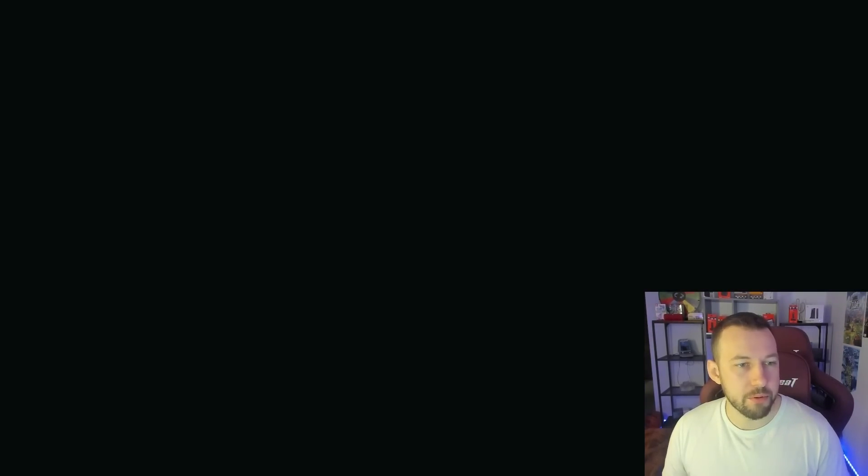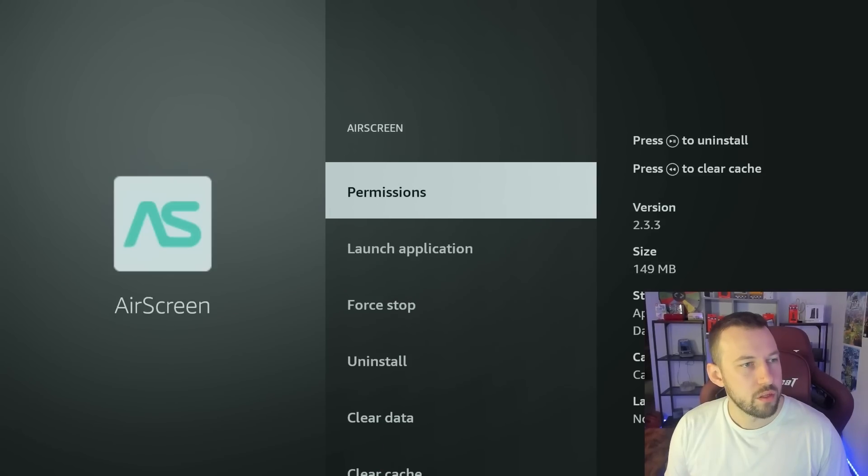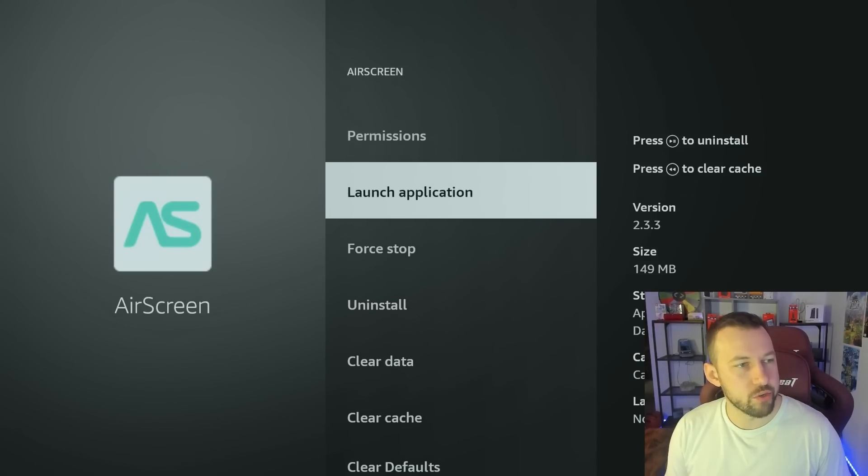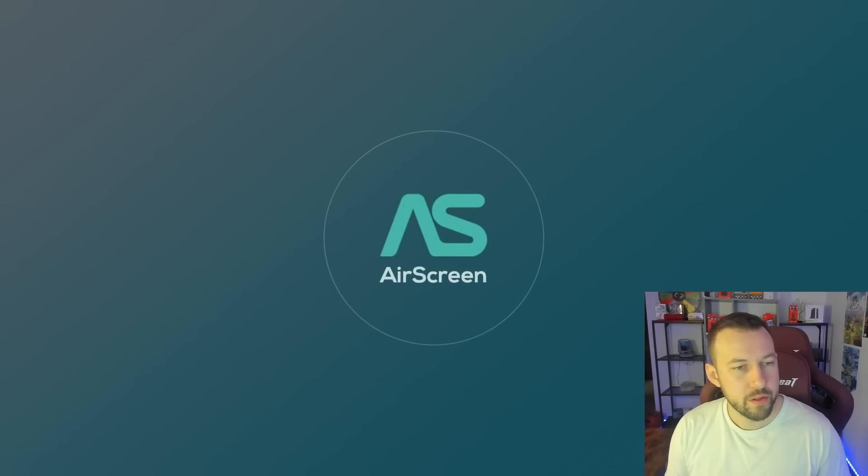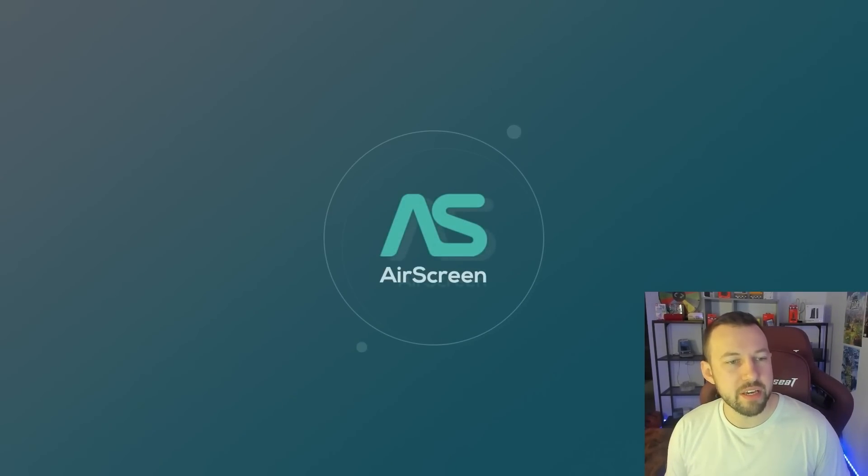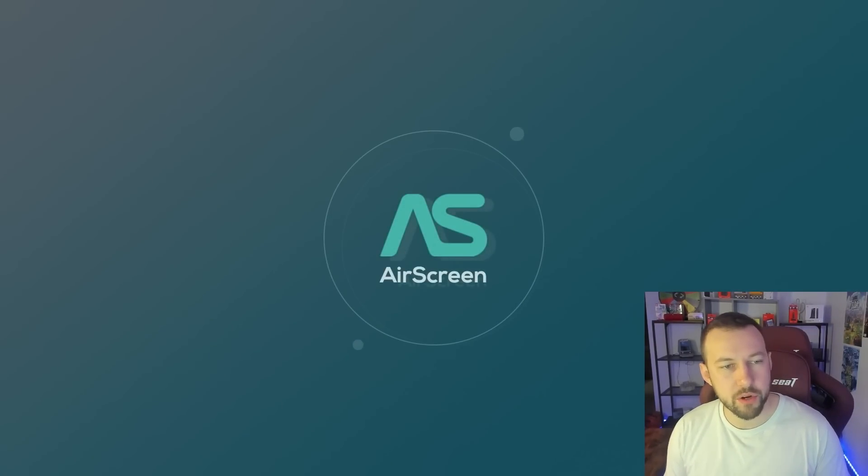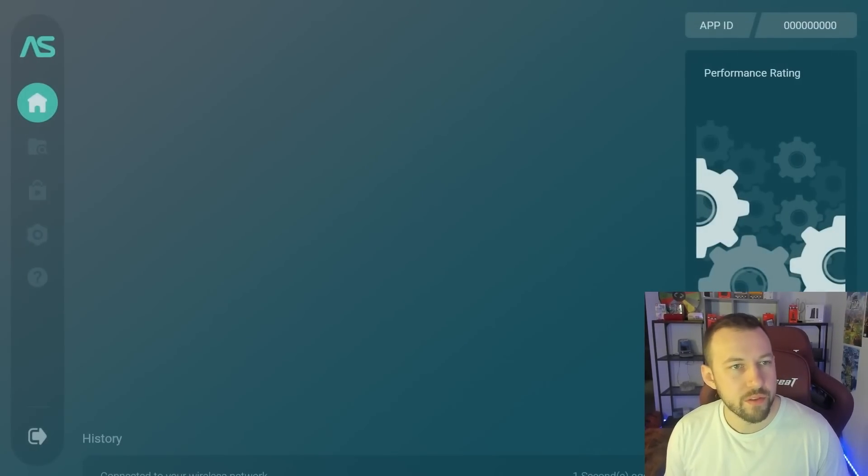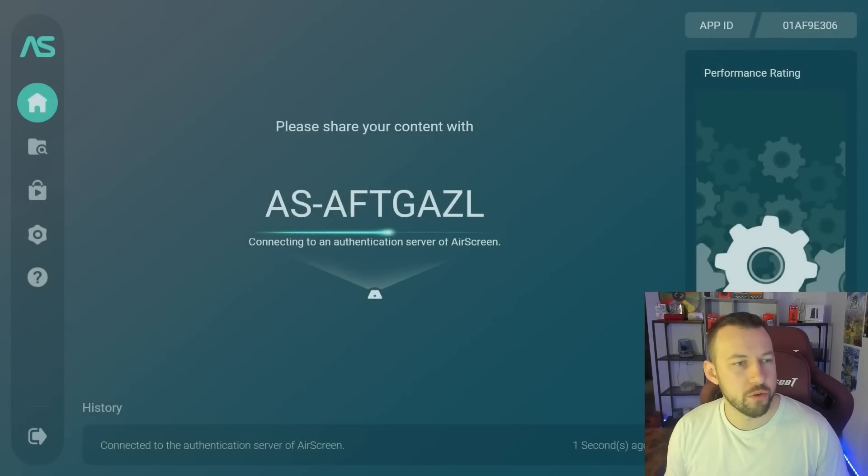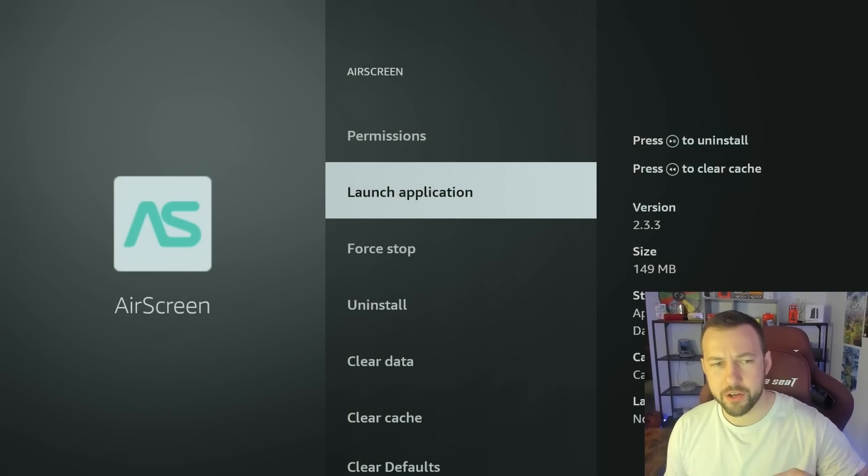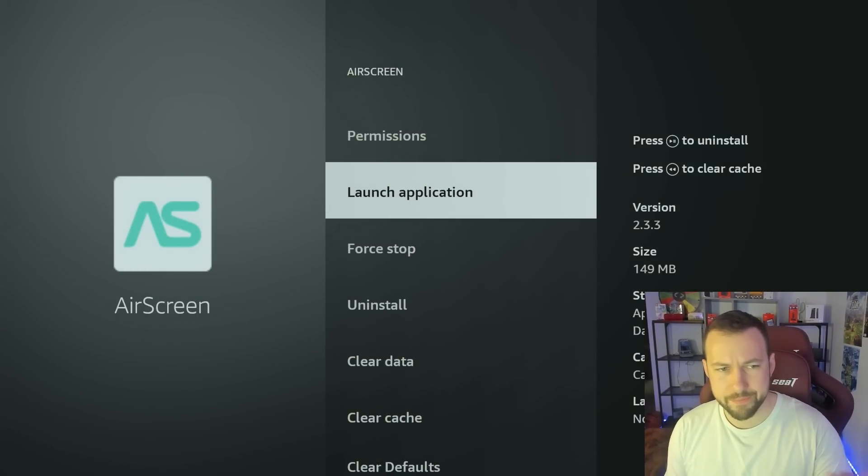So let's now confirm. We're going to launch this application. I just want to launch a few applications so I can really show you guys what we're doing here. So let's launch BBC iPlayer, which is probably still open for me. Let's launch Air Screen. All right, so now let's set up ADB debugging. That's what I want to show you guys now.